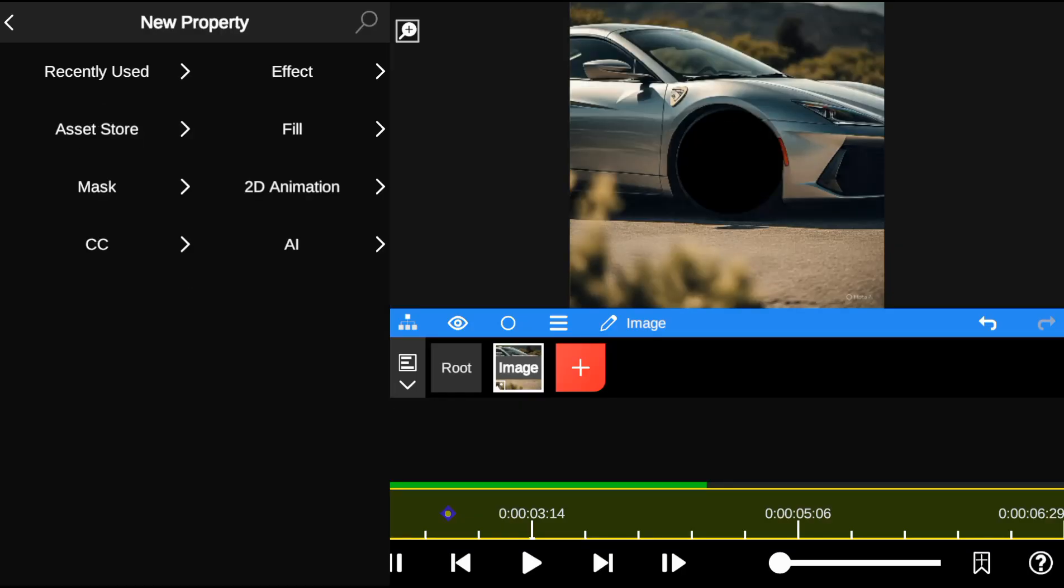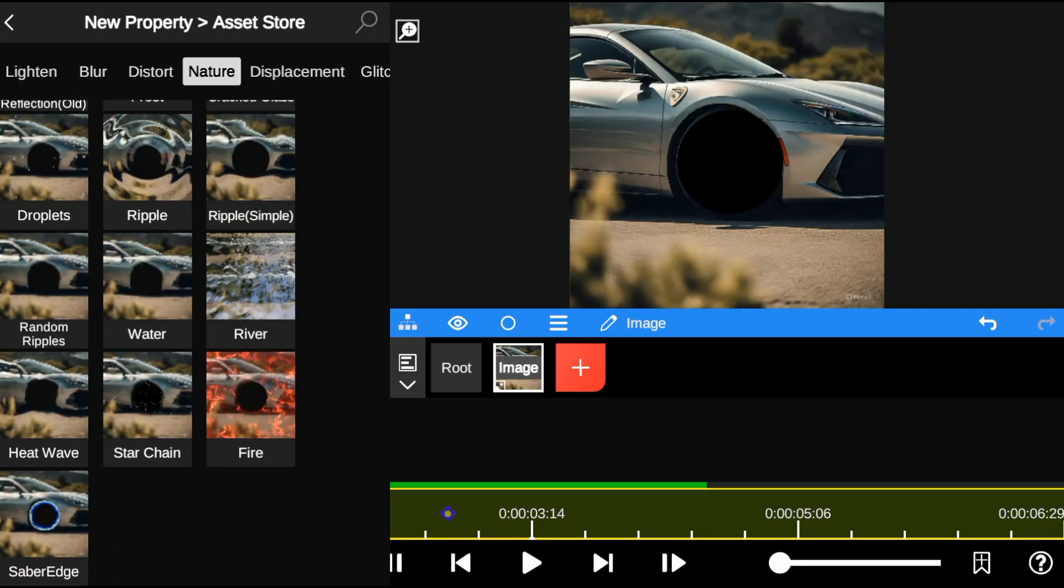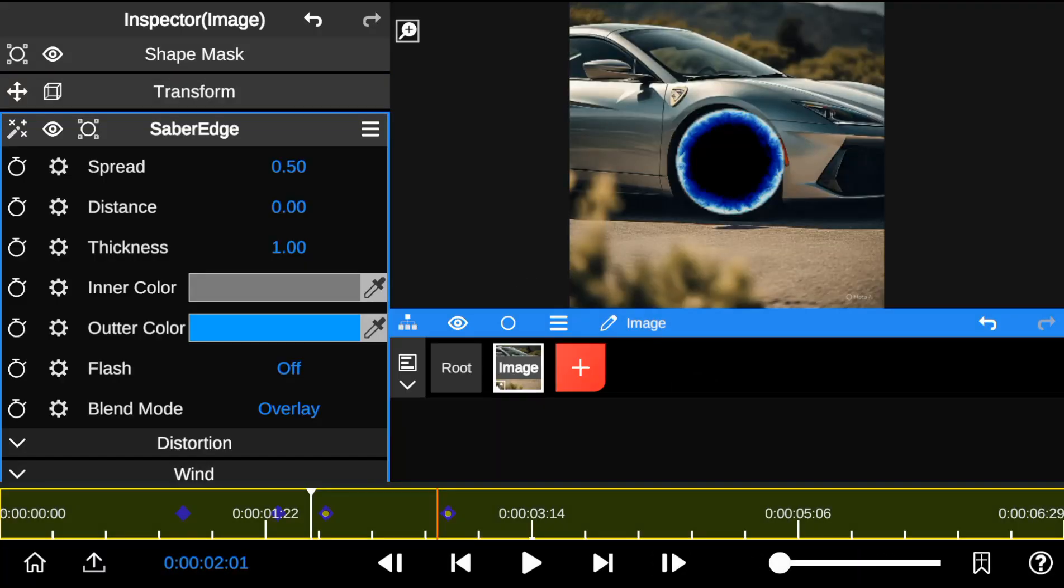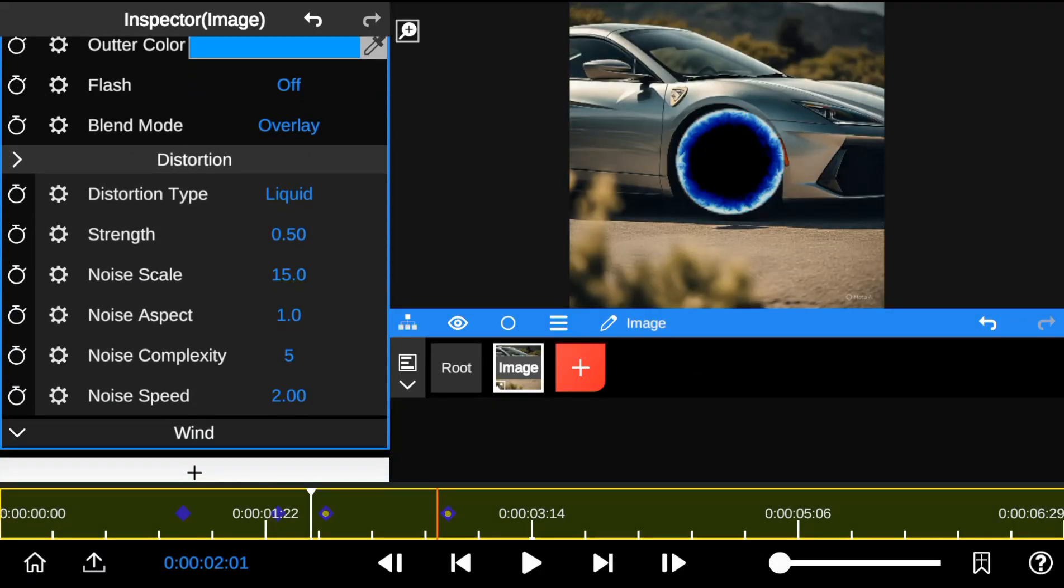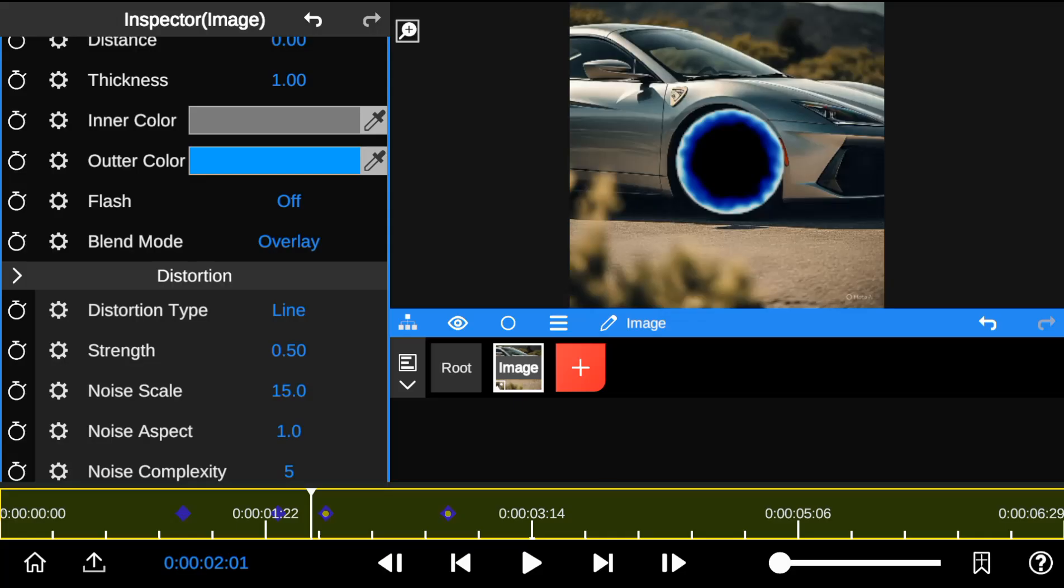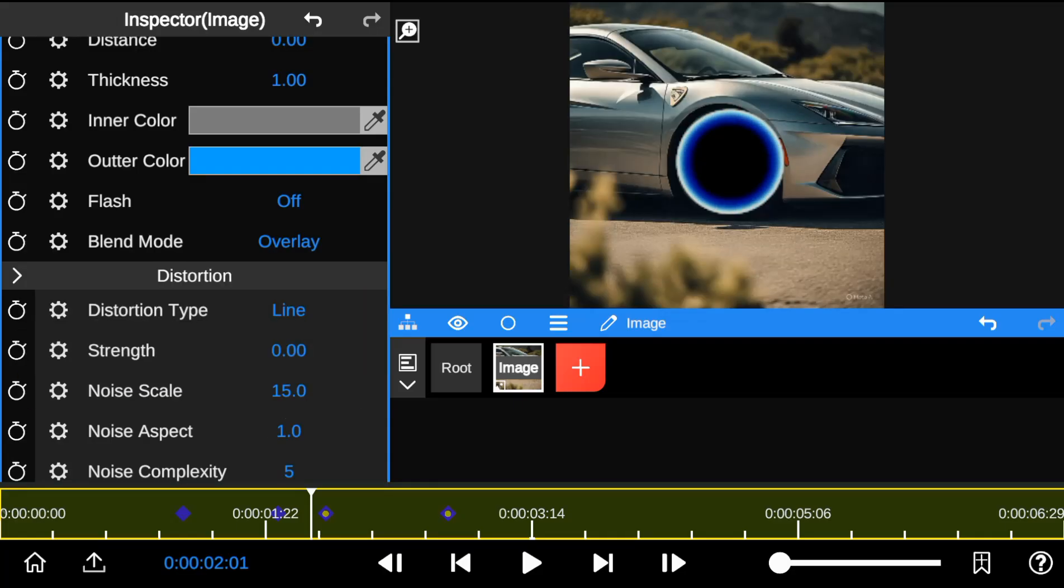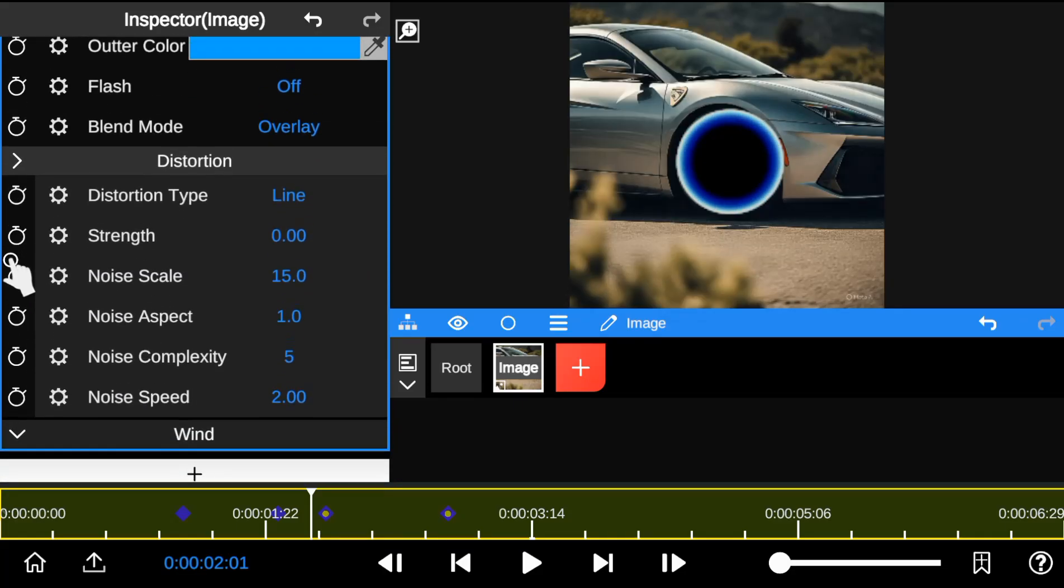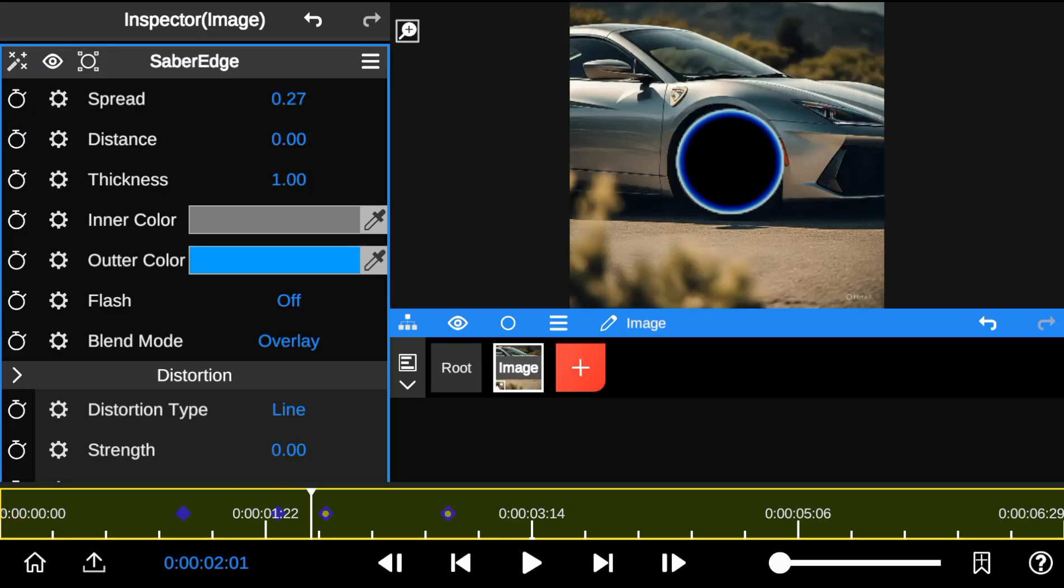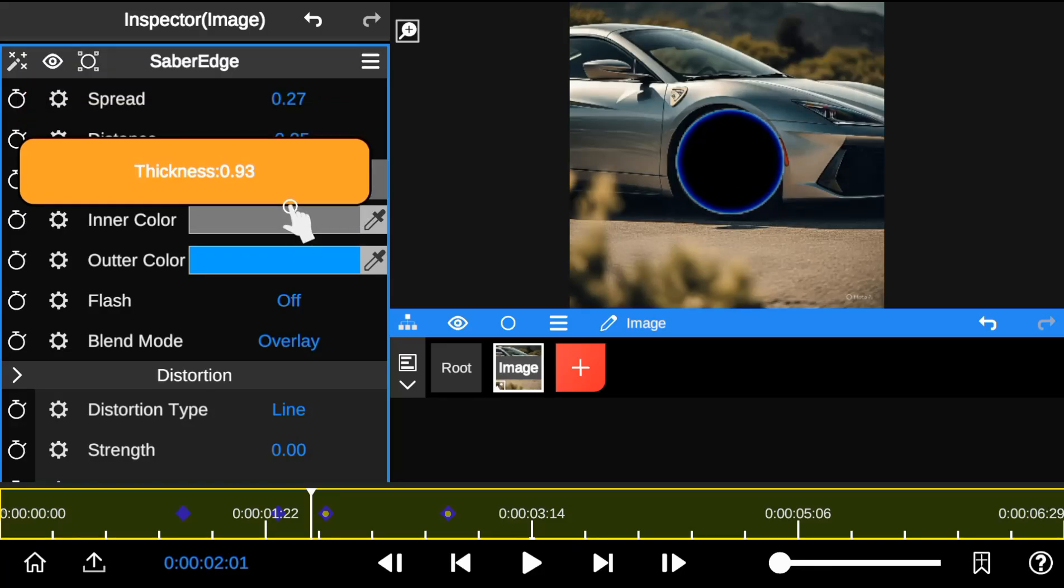Next I head to the effect store and add the saber edge effect. First I change the distortion type to line. Then I reduce the strength to zero. I decided to leave the rest of the settings unchanged, but made a few tweaks to the spread, distance, and thickness of the saber edge.